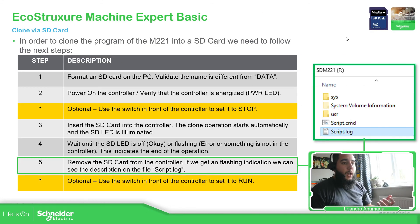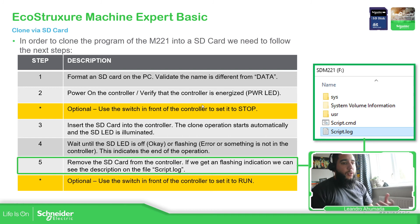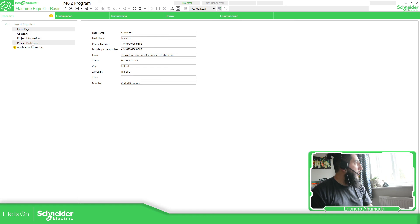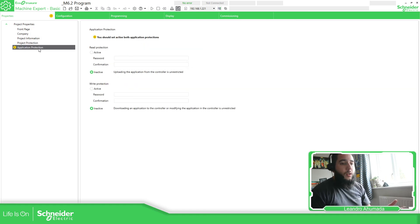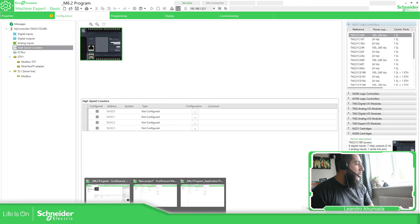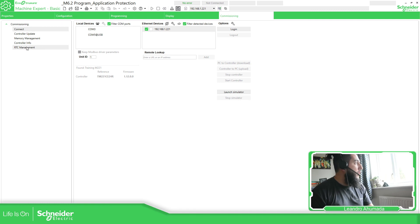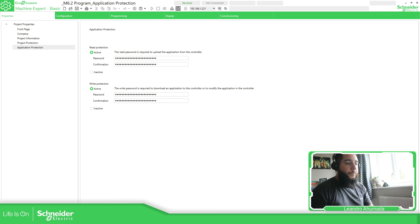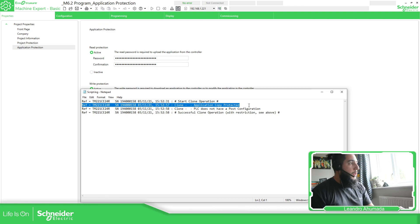So it depends on how we have configured the application. There is the possibility to see different messages. If we haven't configured anything in the properties for project protection or application protection, you can clone the application without any problems. But if you have configured application protection — as you can see here under Properties > Application Protection — then you won't be able to clone the application, because you will receive the 'Application Protected' message.